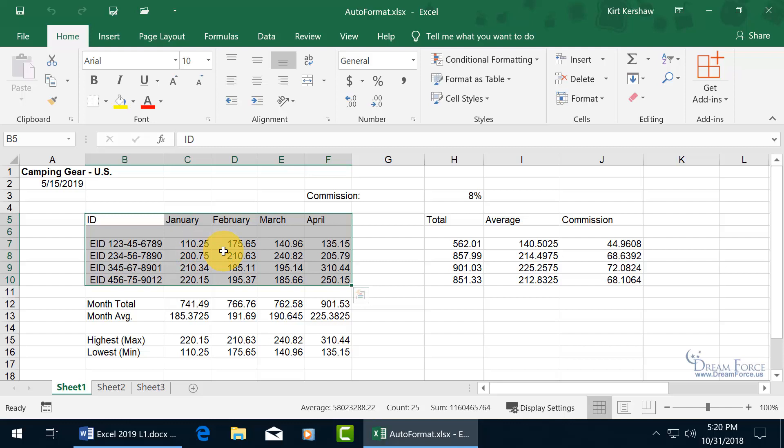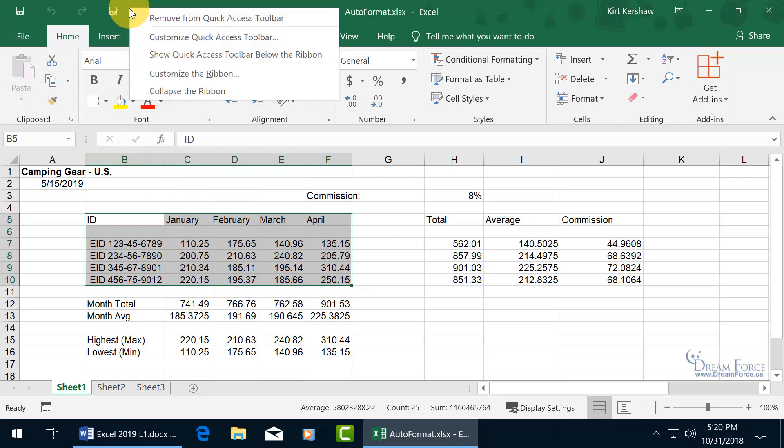you can see what's available in the Auto Format gallery by coming up here on the Quick Access Toolbar and right-clicking on it because we need to customize the Quick Access Toolbar to add the Auto Format command to it.